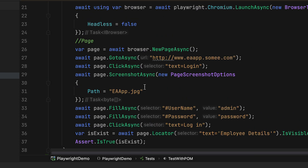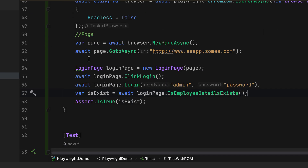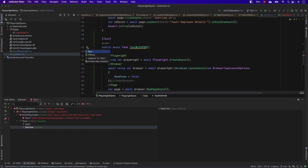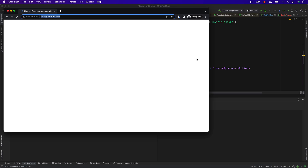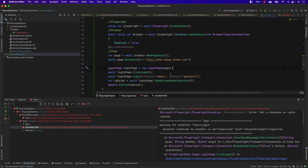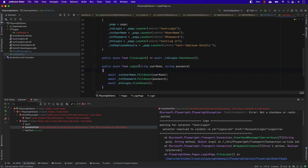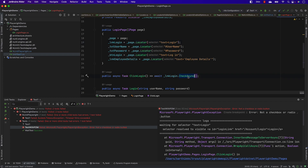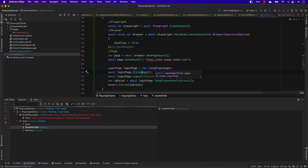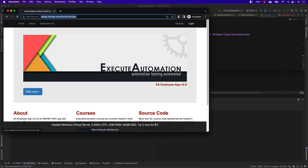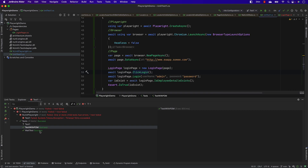The clunky code has changed into very readable code because of the page object model pattern. Running the test, the page opens — but it fails. I check what's going on: I was calling CheckAsync instead of ClickAsync by mistake. After fixing that and saving, Playwright identifies it quickly, runs the entry, and the test passes. This is how we add page object model code — exactly as recommended in the documentation.